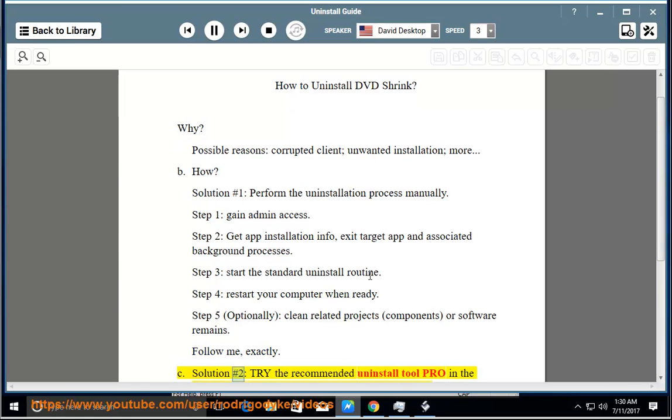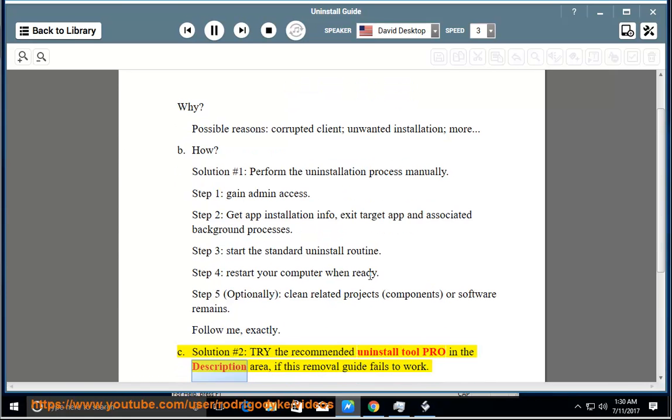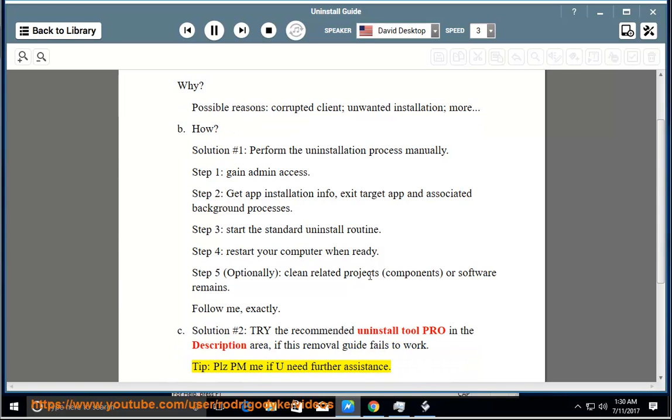See Solution number 2: Try the Recommended Uninstall Tool Pro in the description area if this removal guide fails to work. Tip: Please PM me if you need further assistance.